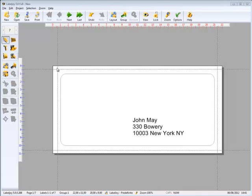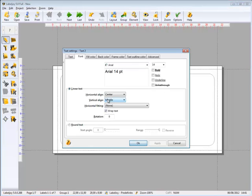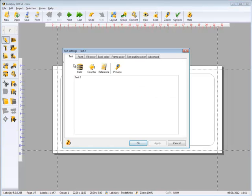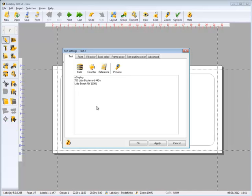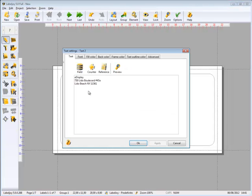Now let's add sender's information. In this case, we'll show fixed text and won't need to connect to the data source. Let's add a new text object, paste the text and click OK. Again, we'll modify the text appearance.